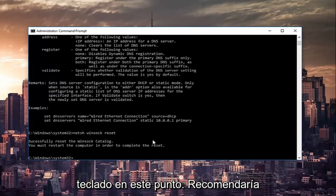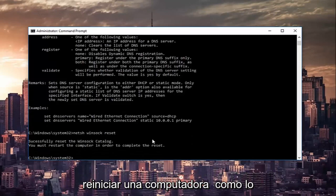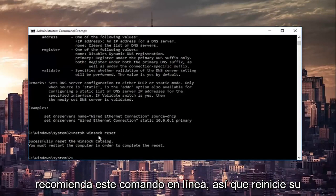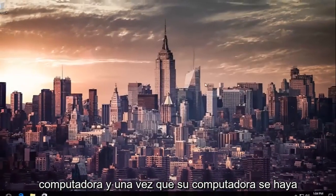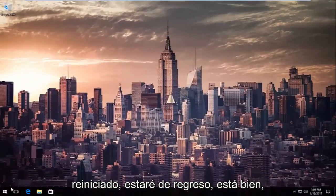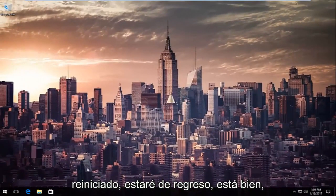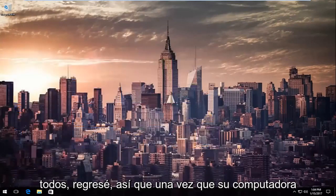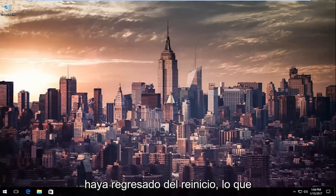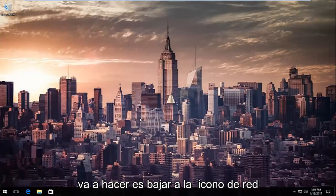At this point, I'd recommend restarting your computer as it is advised by this command line. So restart your computer, and once your computer is restarted, I will be right back. Okay everybody, I'm back.